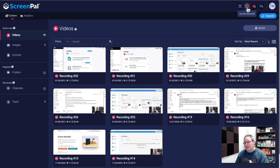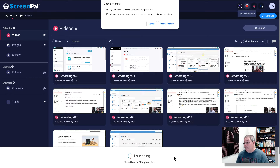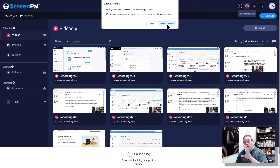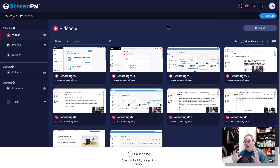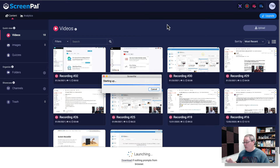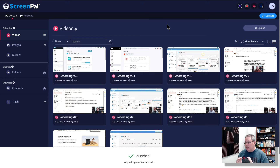So we're going to go ahead and click that and get down to business. It's going to say loading. Here you're going to see 'Open ScreenPal' — this is just letting your browser know that it's okay to launch this and start recording your screen as well as your face. While that's loading, I want to bring something else into play here. You can see it says 'launched app will appear in a second.'